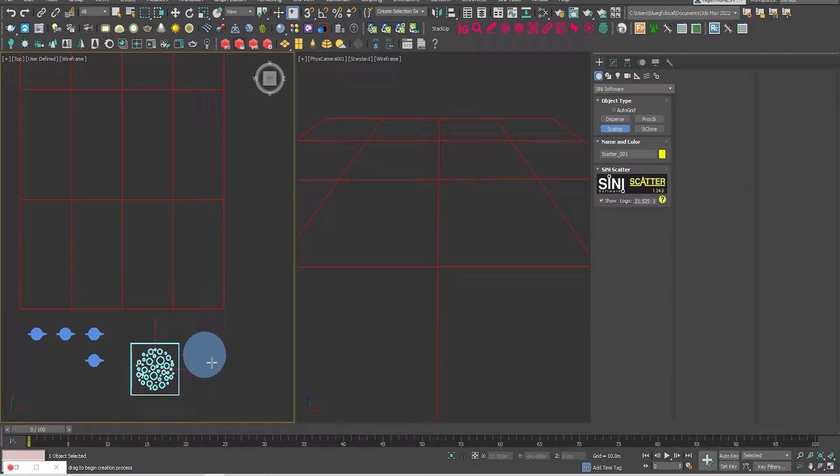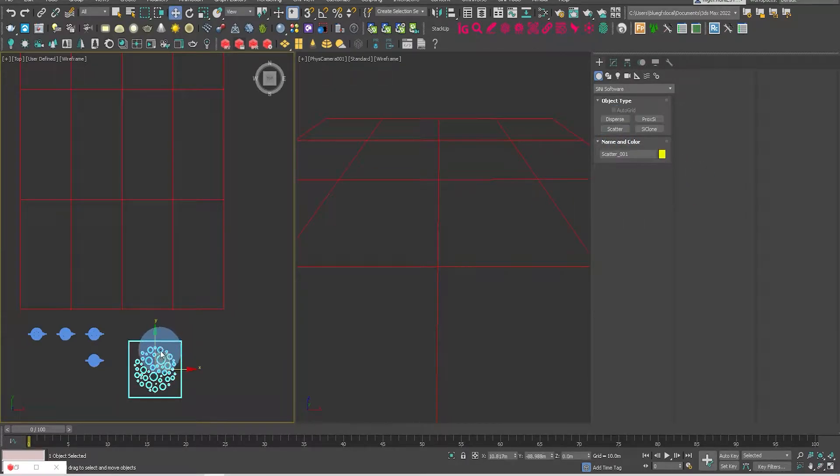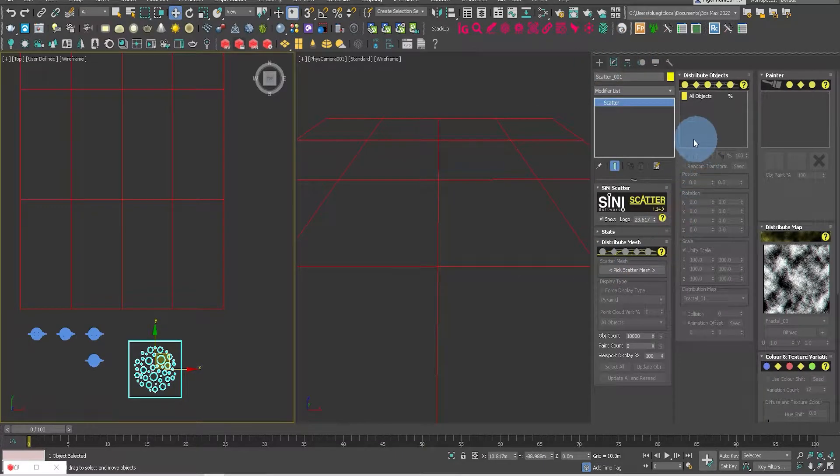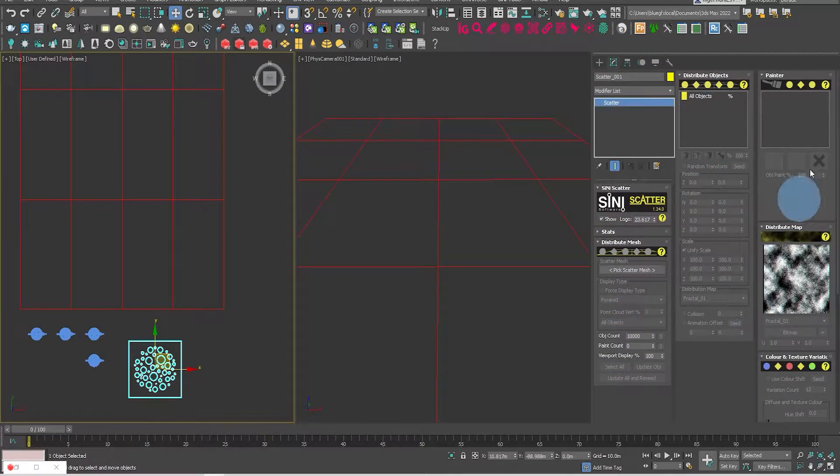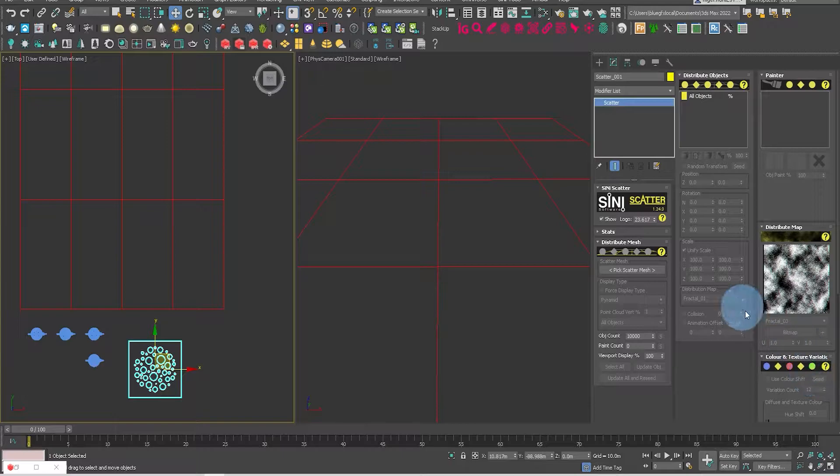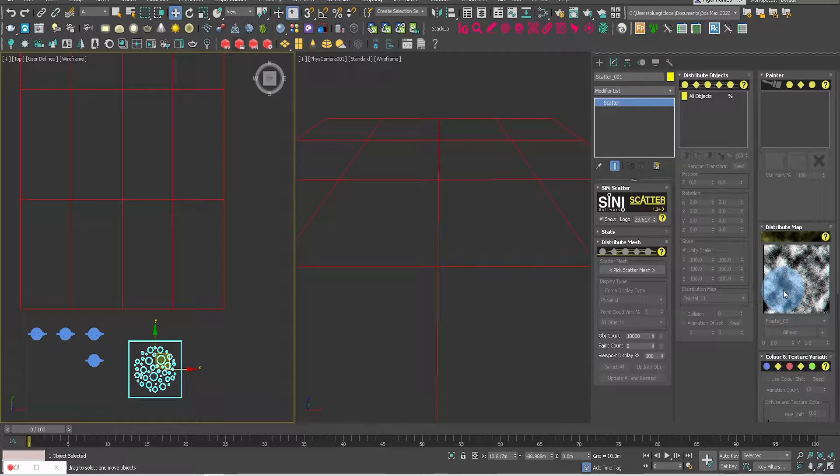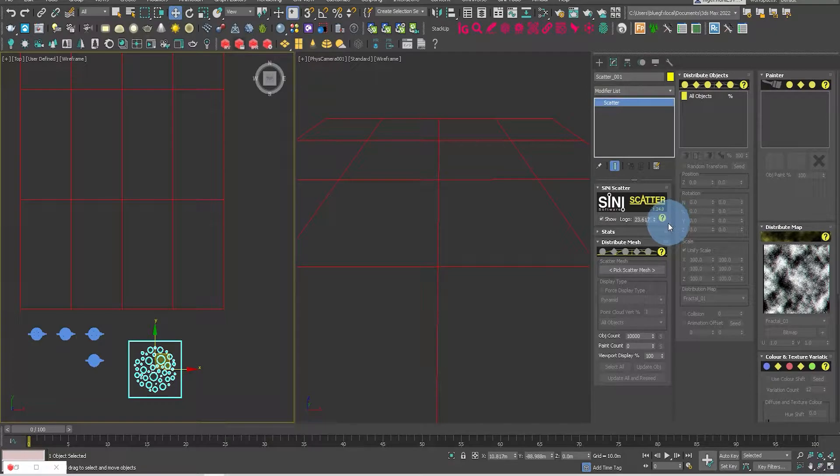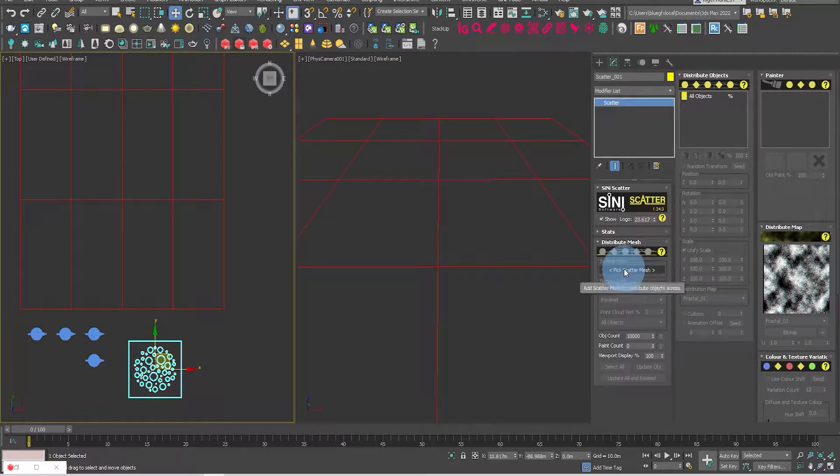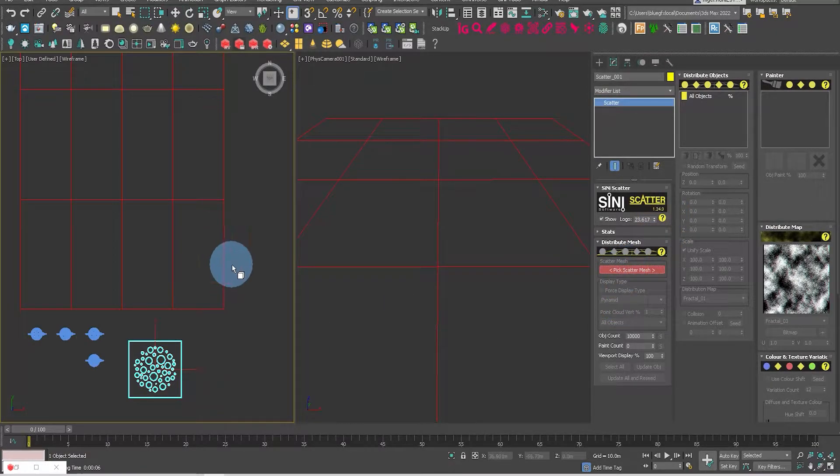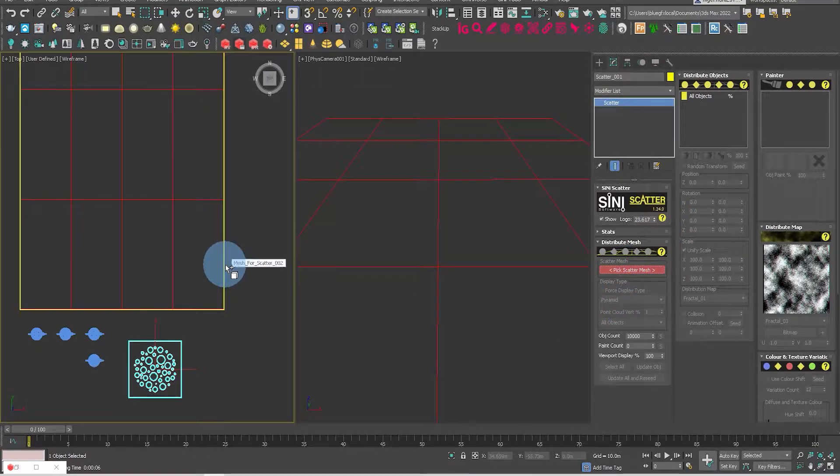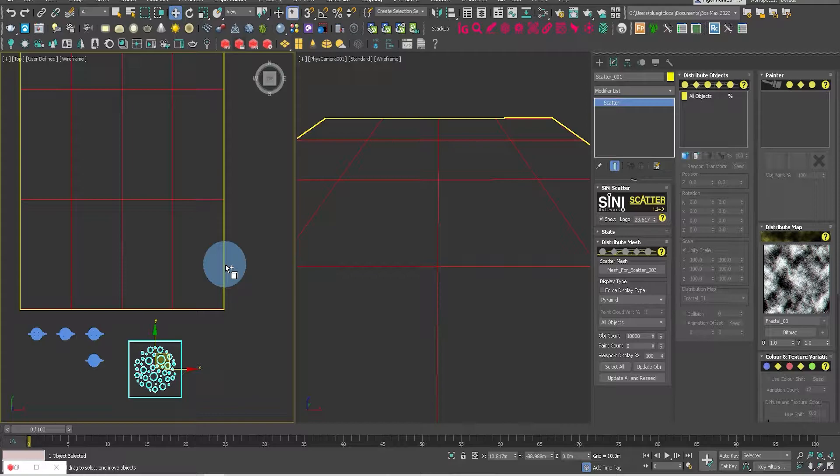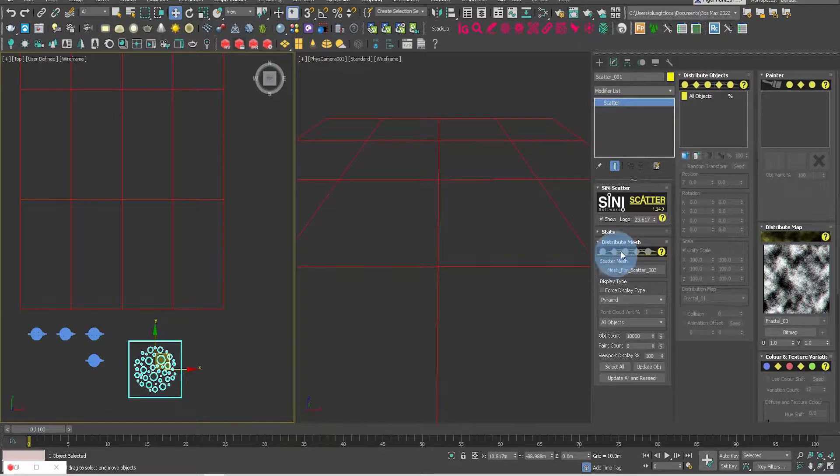Now from there, let's go to Modify and pick the mesh. Let's just move this over. We'll pick the mesh that we're going to scatter onto first. So that's now set, we're going to use that mesh.